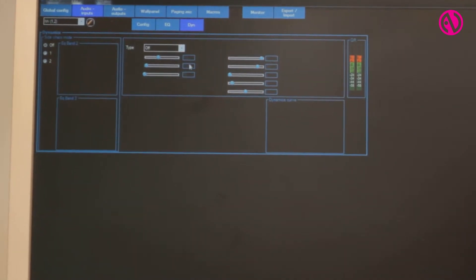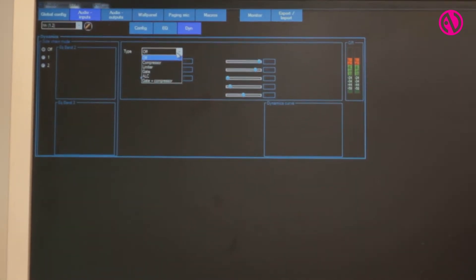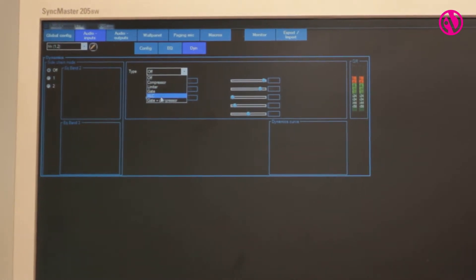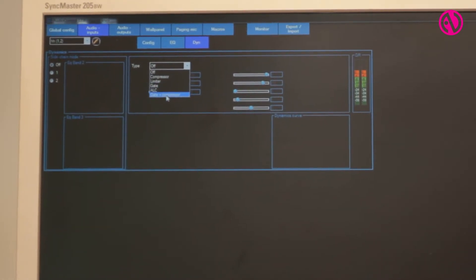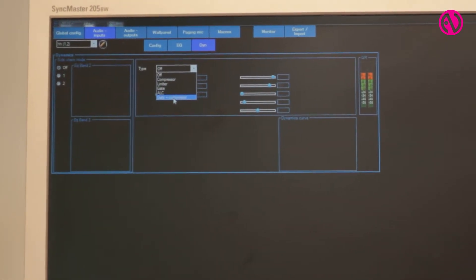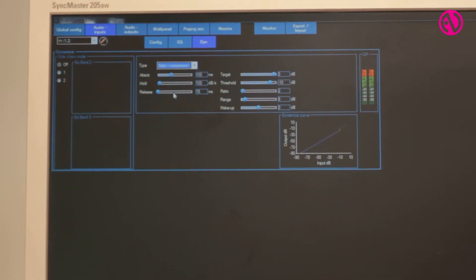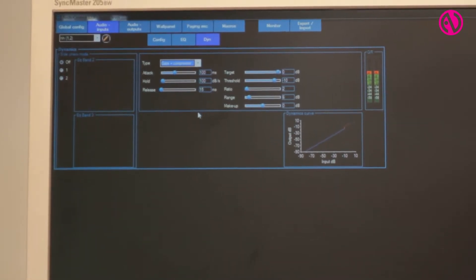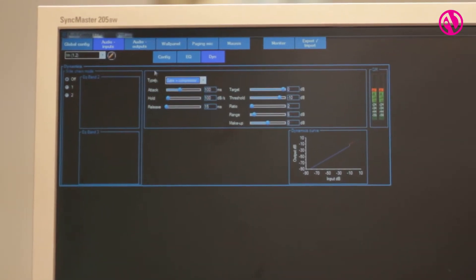On the dynamics part, again you have the choice of compressor, limiter, gate, ALC, or a gate plus compressor, which can also be adjusted by all the relevant variables.